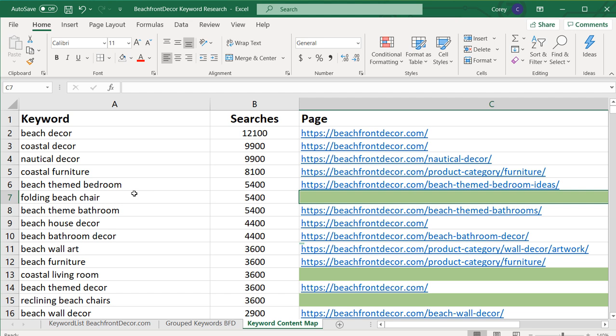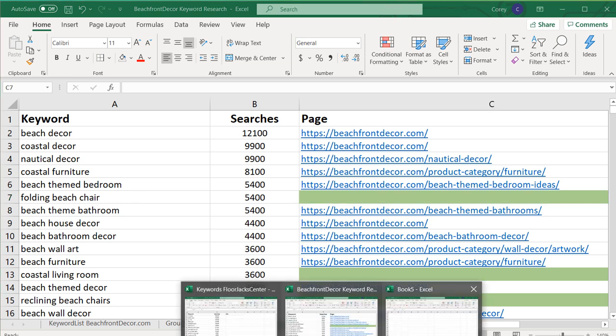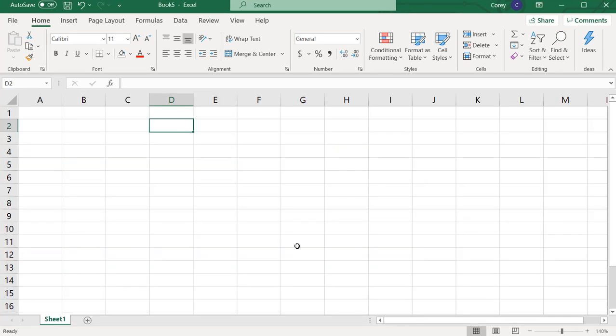For this particular video, I'm going to be showing you how to build a keyword list both using Microsoft Excel — we have a blank workbook open here in Excel — and how to create one using Google Sheets.